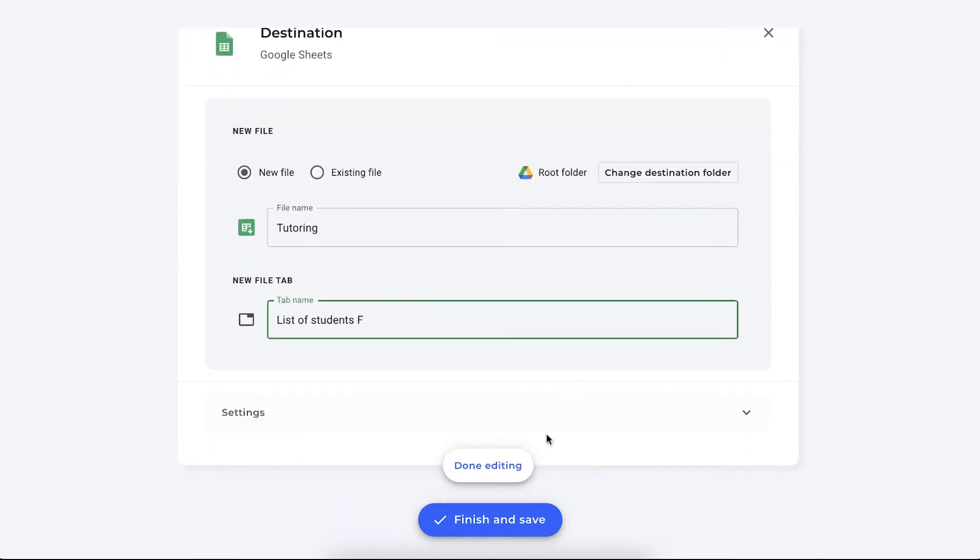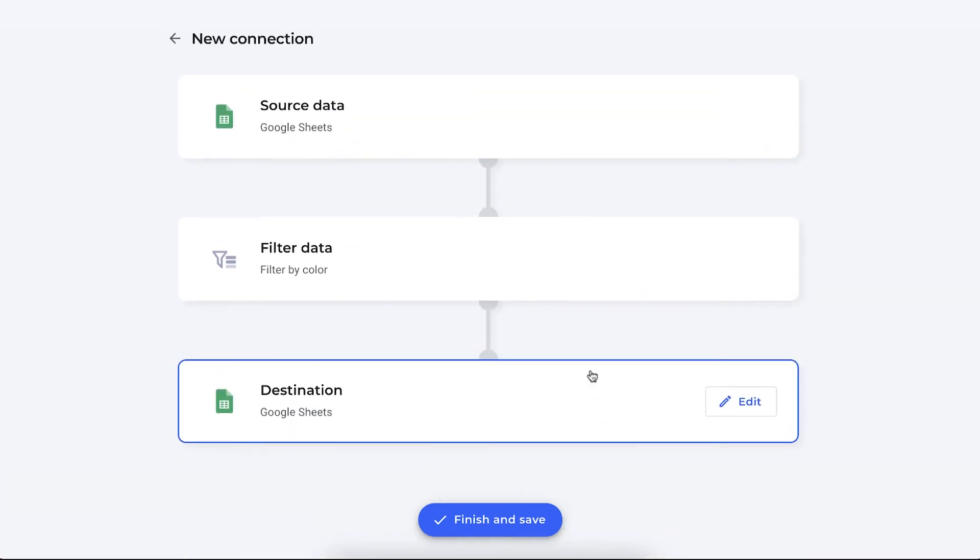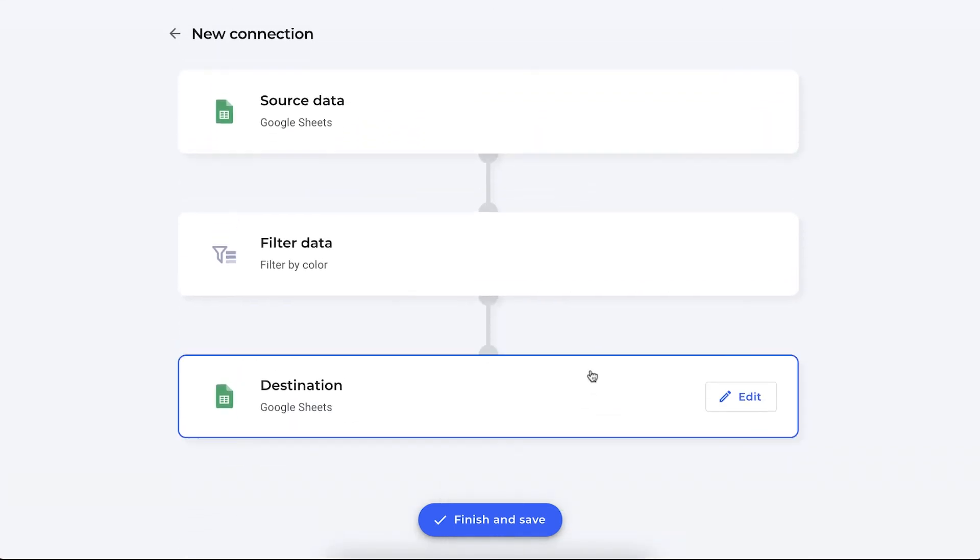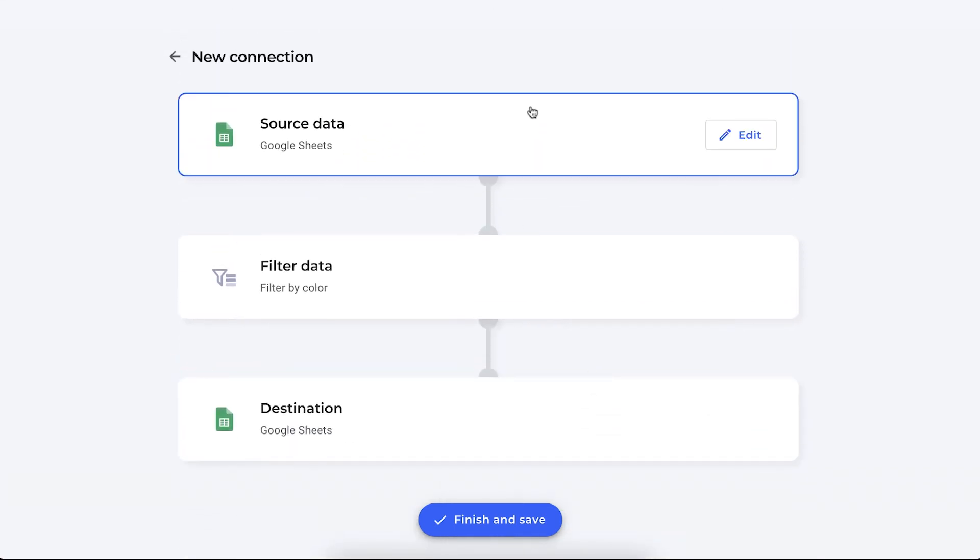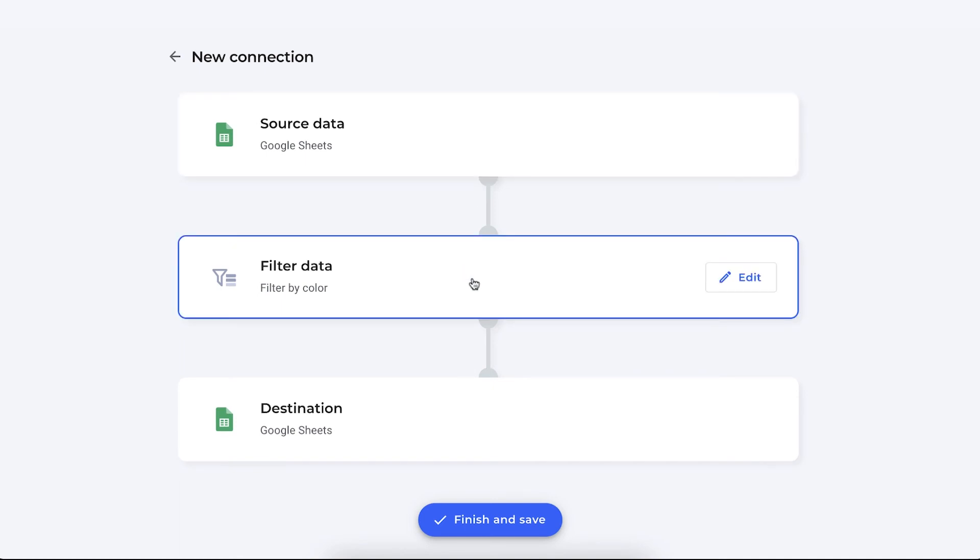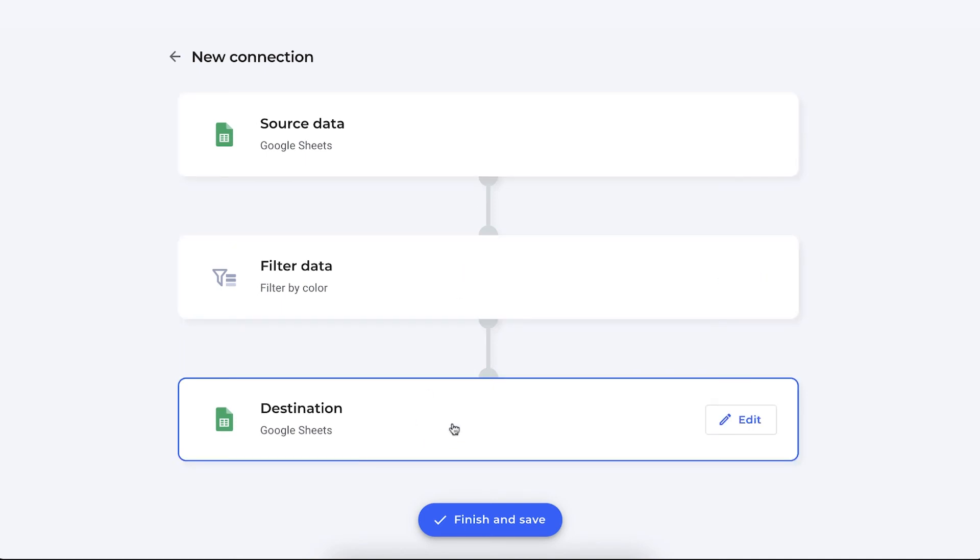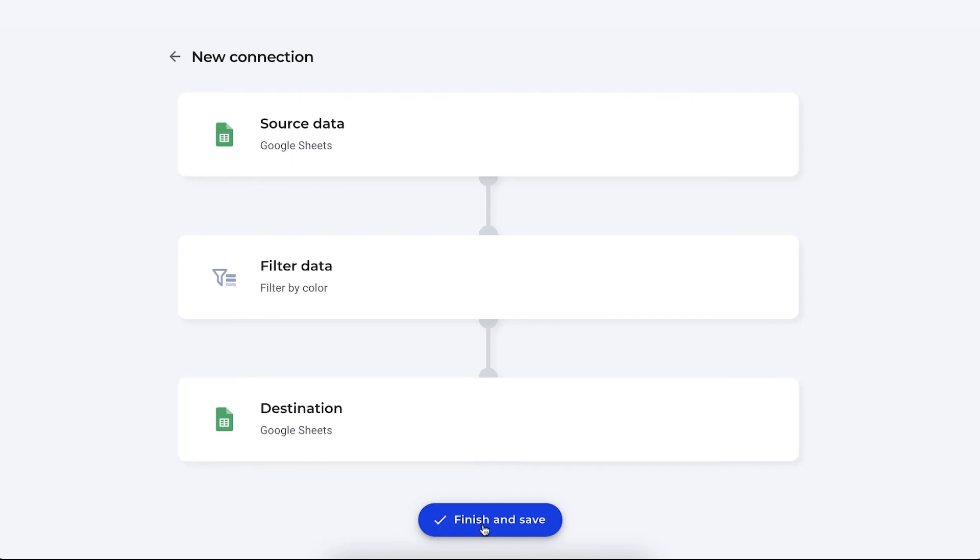Once you've done that, let me show you the overview. You have your data source, your student database, you filter it by the cell color red and you send it out to your tutor who will then contact these students and keep an eye out of them and help them improve their grades. You simply click on finish and save to save this connection.